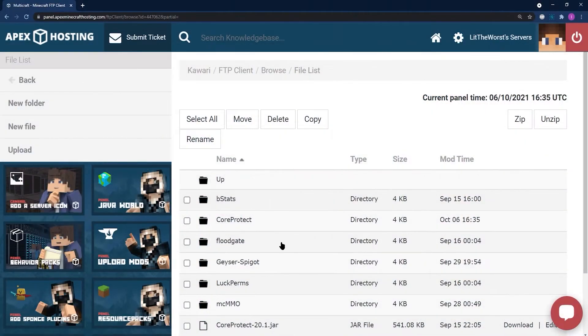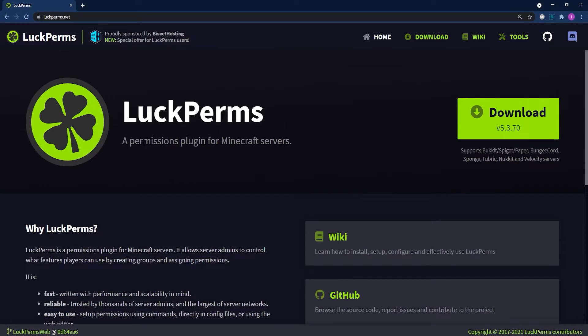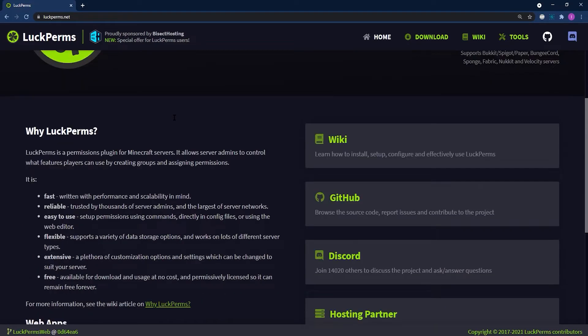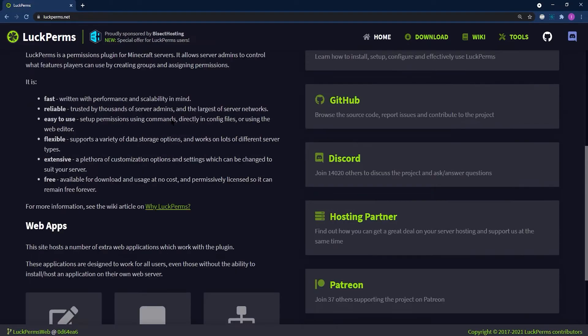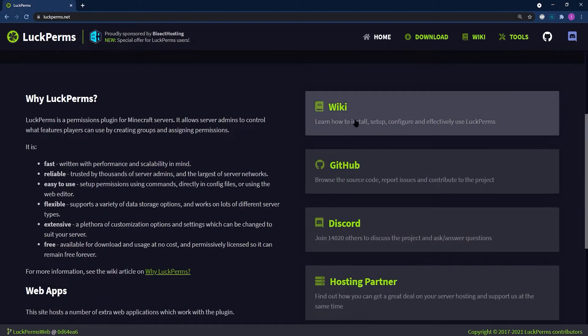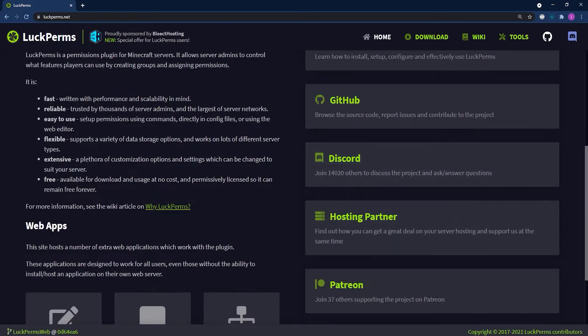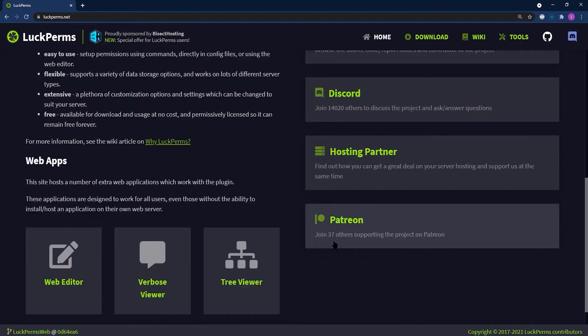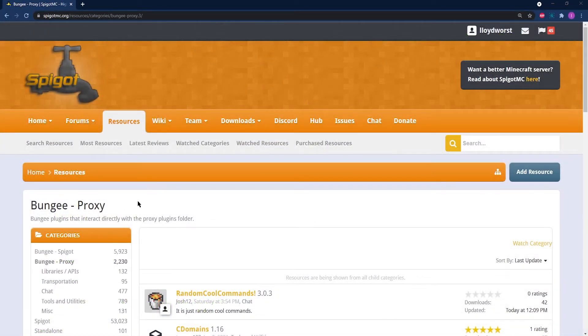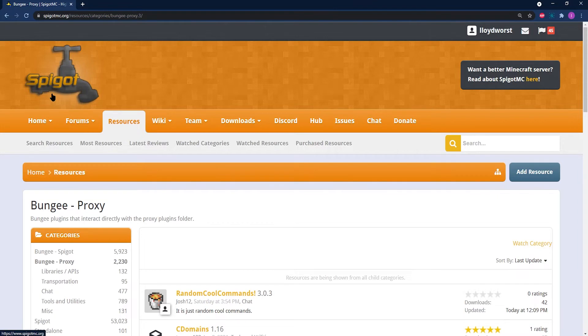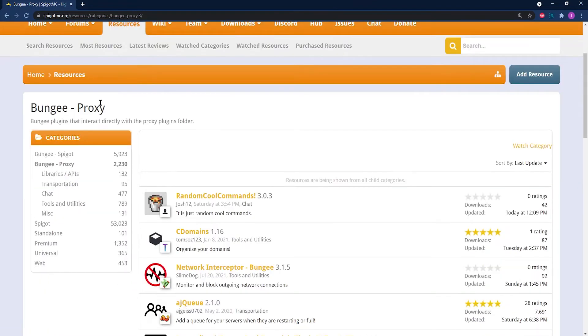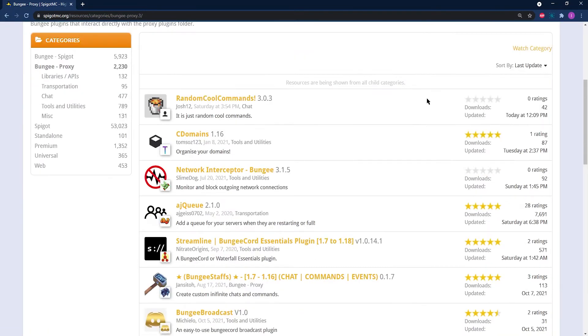The process for installing proxy plugins is super easy and it's also similar to other Bucket-based server plugins. For this example, we're going to be using Spigot.